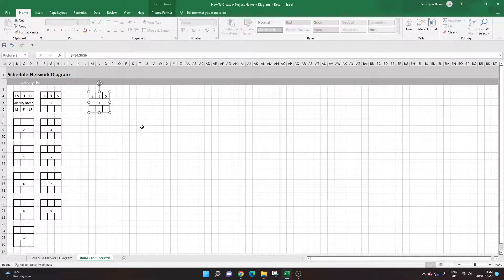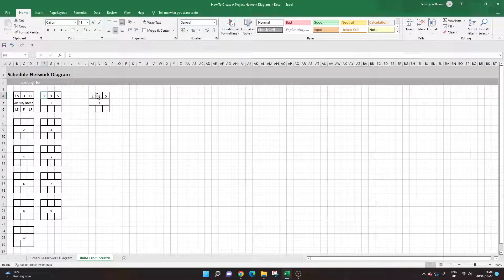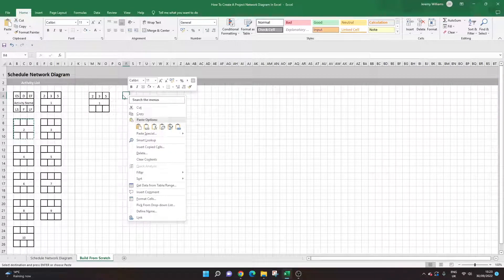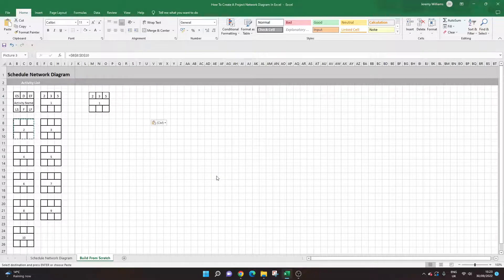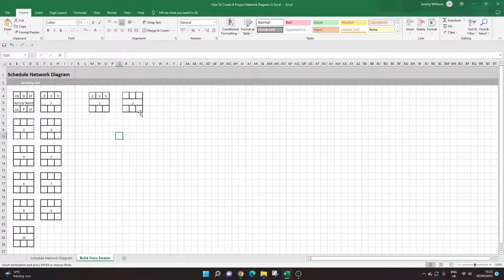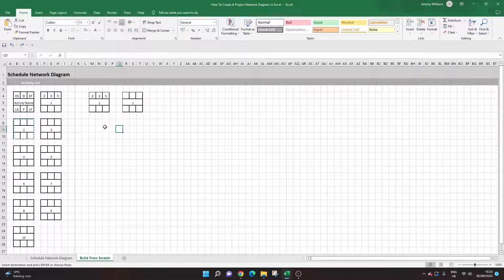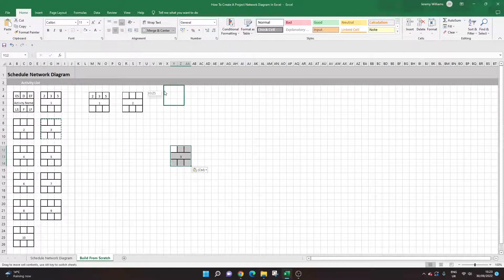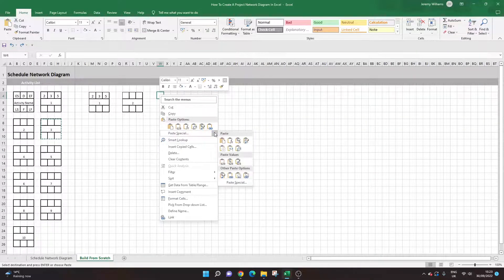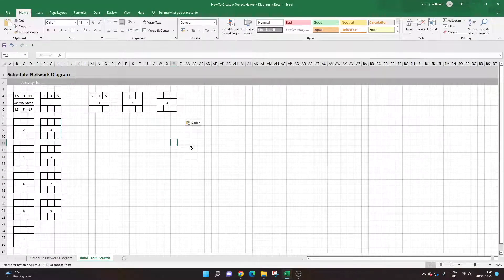Now Activity 1 is placed in the diagram. You can leave the early start, duration, and early finish labels in place. Continue copying the remaining activity nodes — select each one, Ctrl+C, then go to the diagram area and Paste Special as a Linked Picture. Use the grid lines to space them — about two cell-widths between each node works well. Position them according to your project's activity flow. Keep building until all your activities are placed.